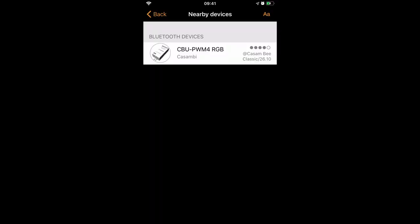Before we talk about Evolution, we first need to check that the devices in your network are actually compatible to even use the Evolution network. You do that by having a look at the device here. As you can see, my very top device, which is an RGB PWM4, is connected to my Casan B network. It's in mode classic, and its firmware version is currently 26.10.